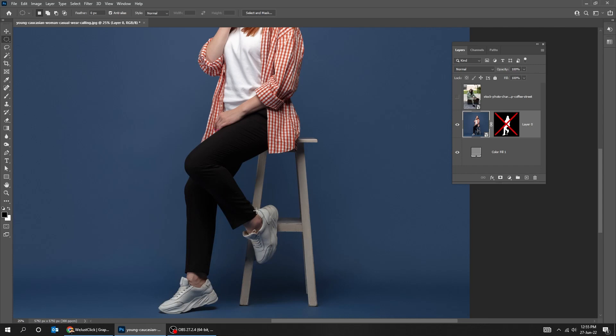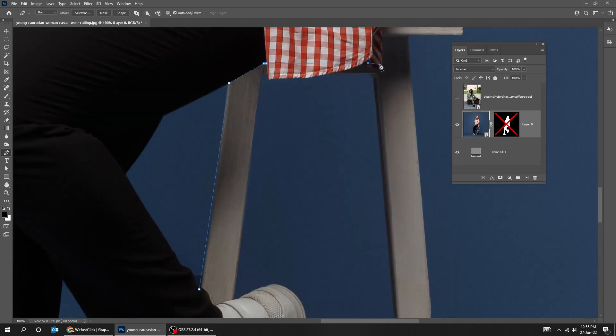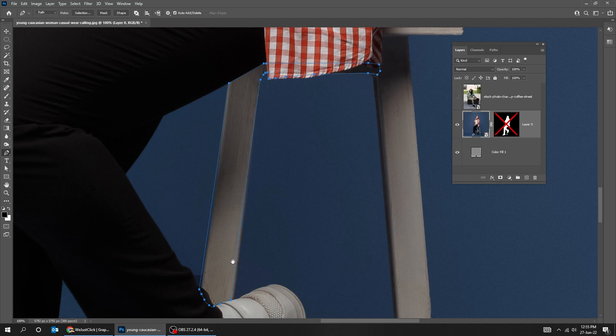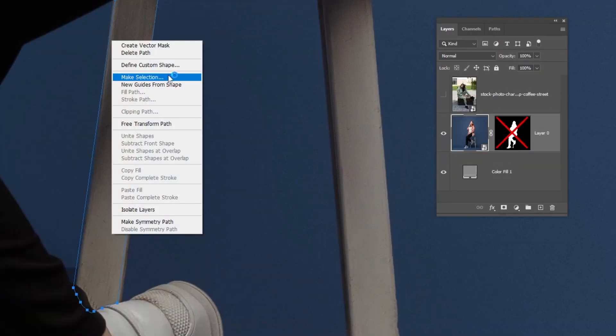I will use the pen tool to create a selection for the missing parts of this subject. I am just gonna select part of the chair for now as an example. Right click and choose make selection.